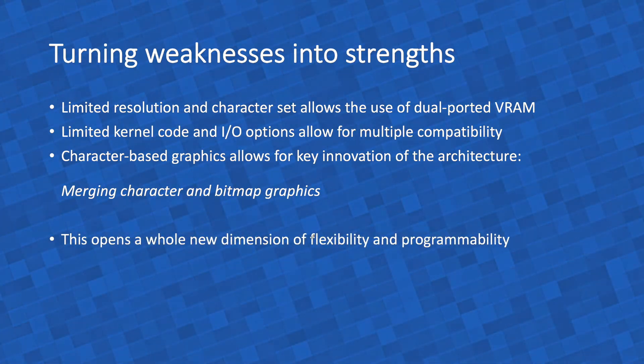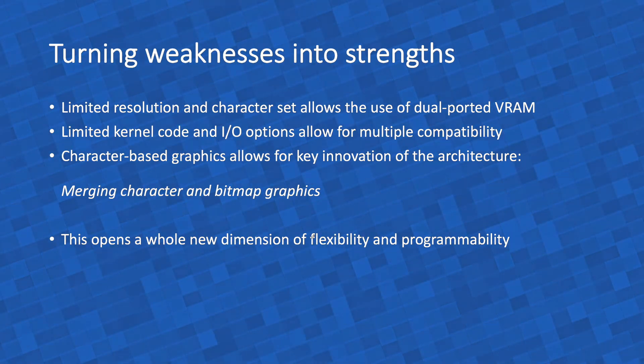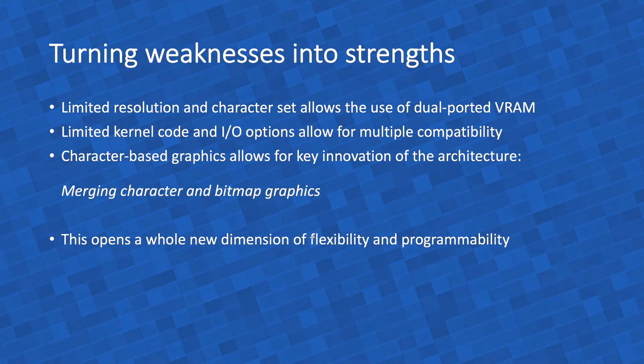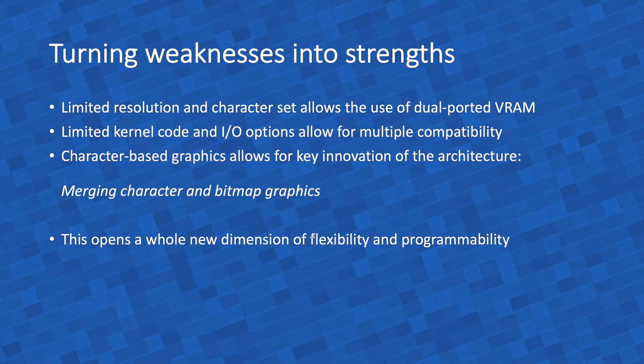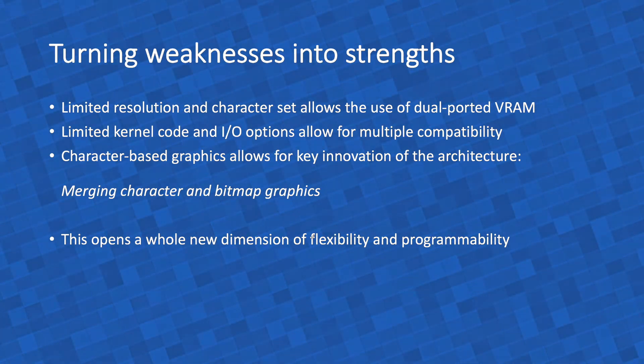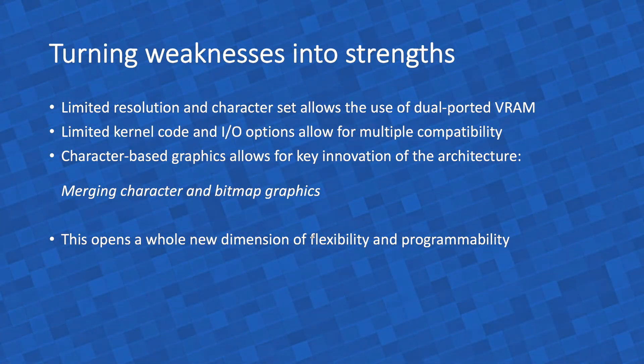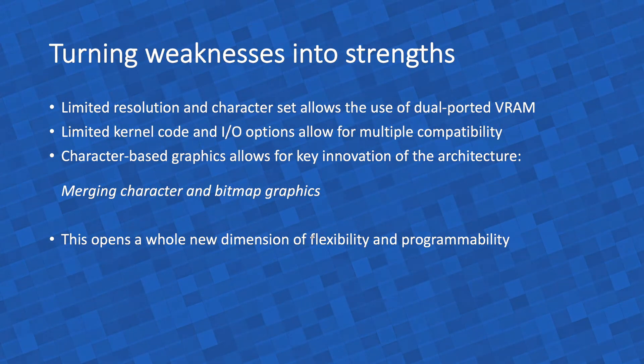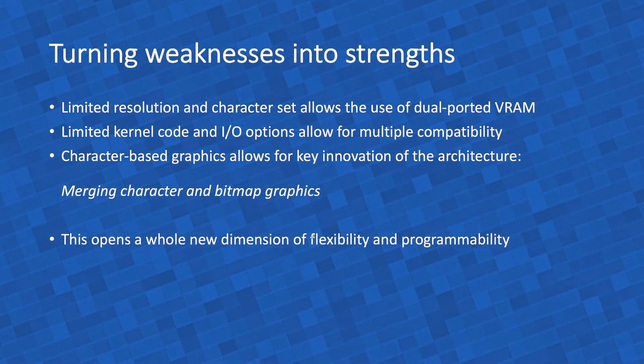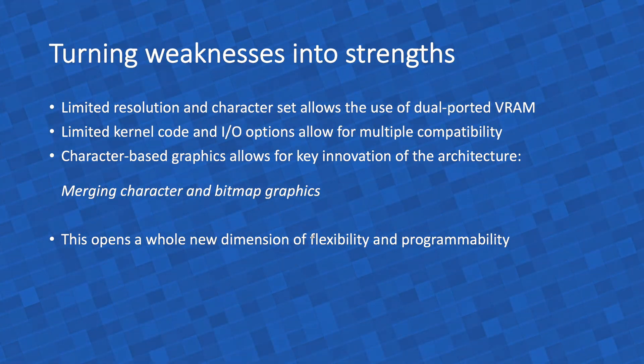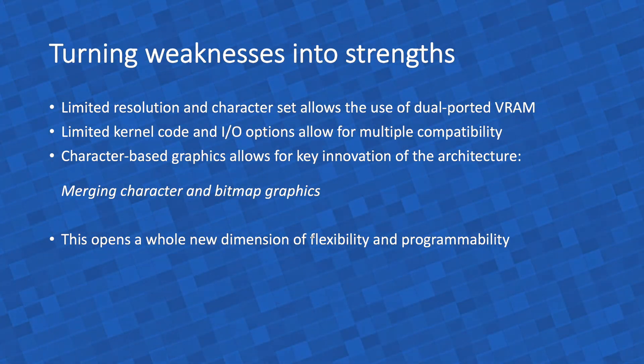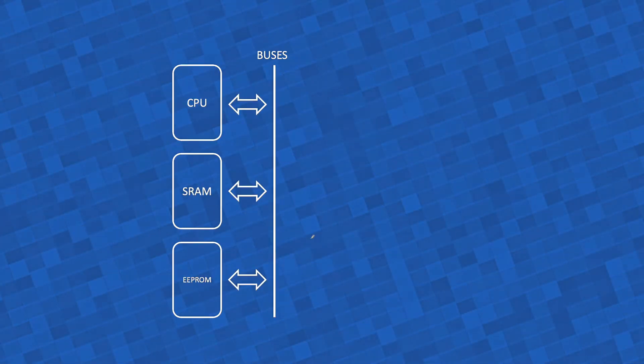That opens up the opportunity to explore a whole new dimension in terms of what the programmer can do to create graphics, the flexibility, the programmability, the degrees of freedom the programmer would have compared to the old machines. The Cerberus would offer a lot more.